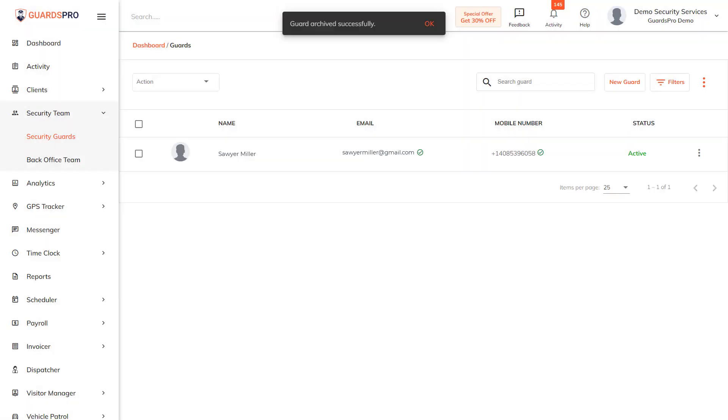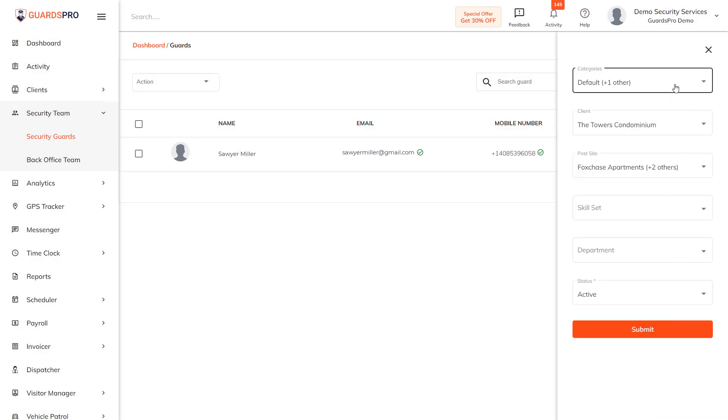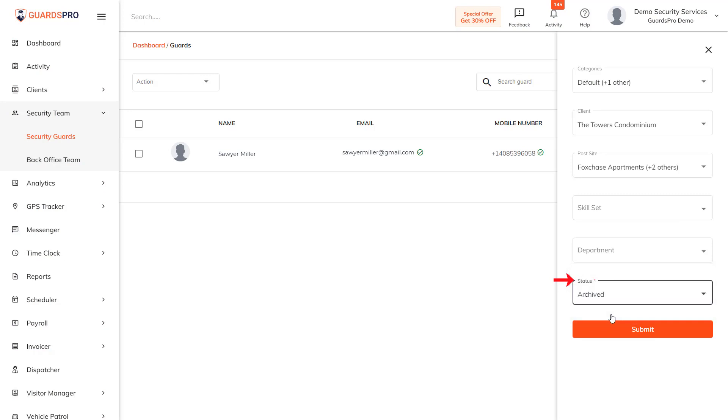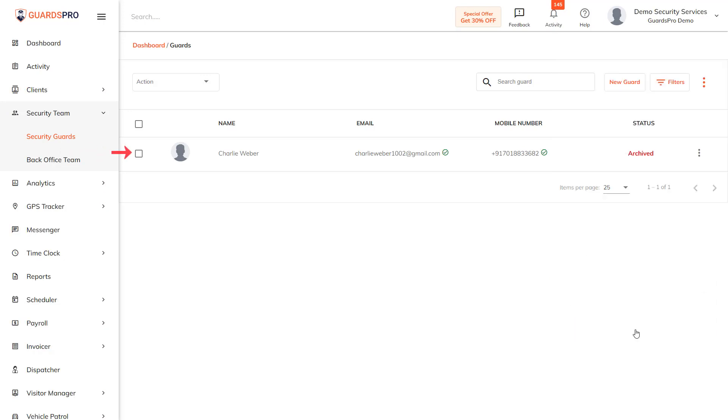From here you can remove the guard permanently or restore. Click on Filters, choose Archived under the Status section, and Submit. It gives you the list of archived guards.